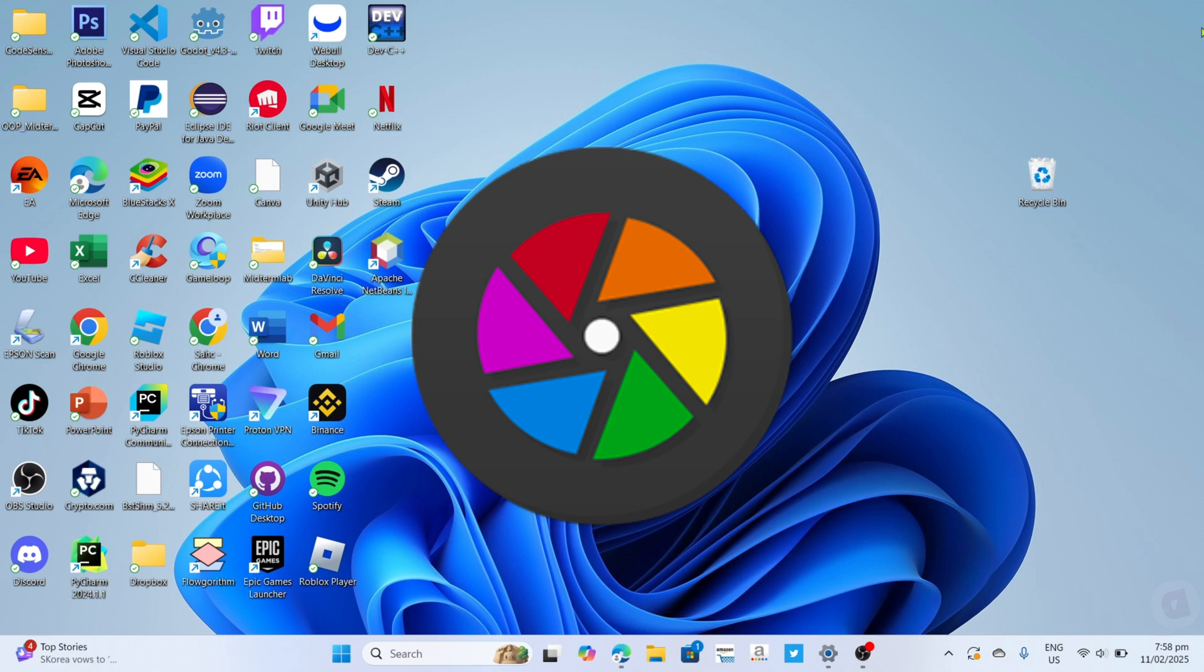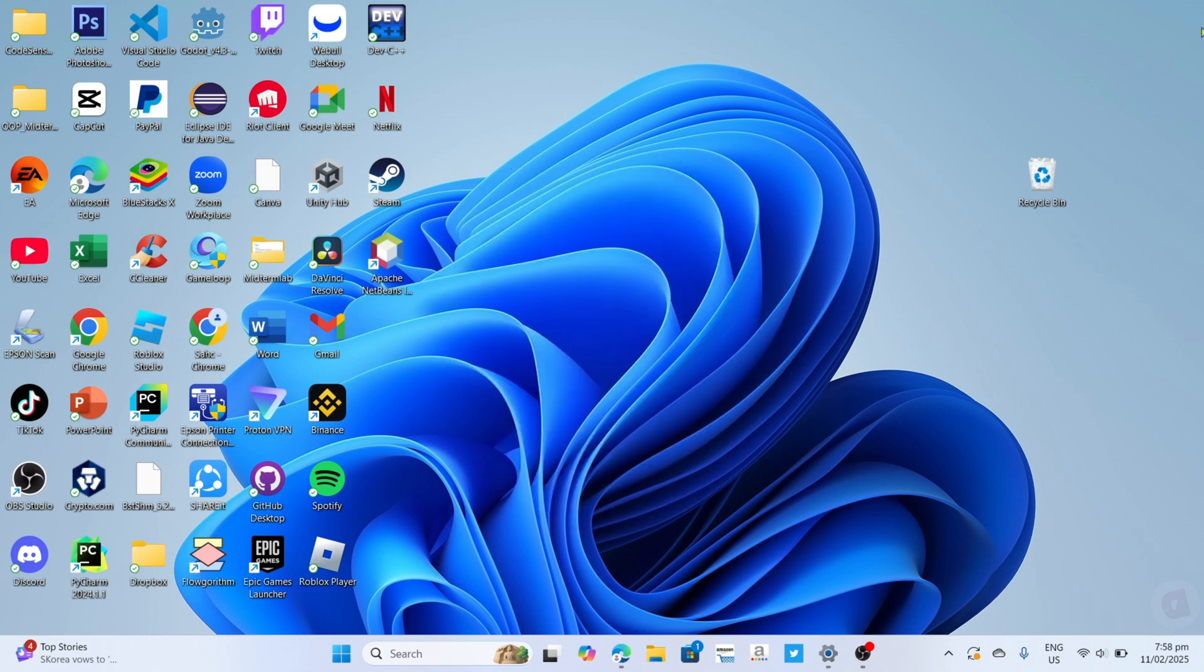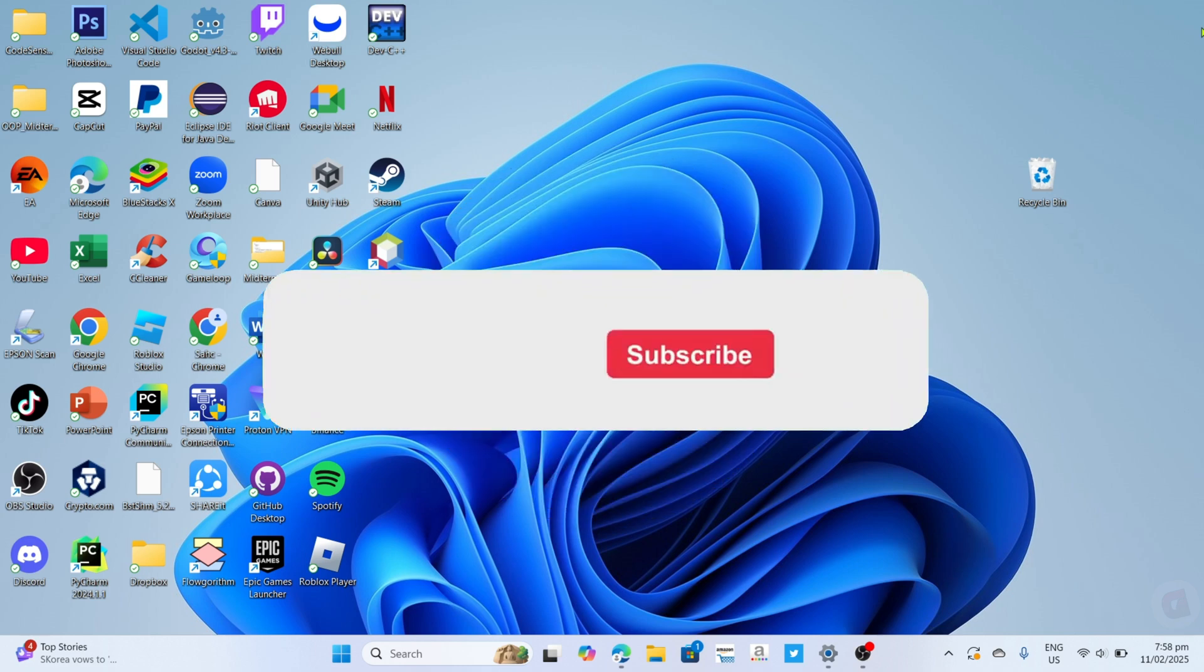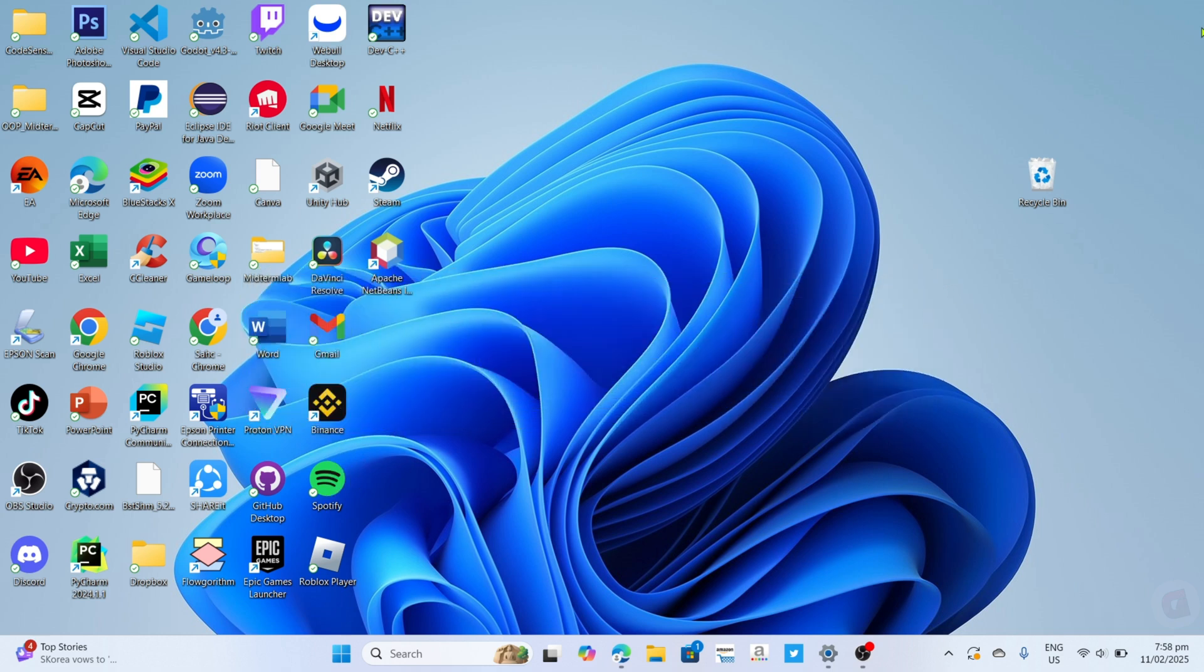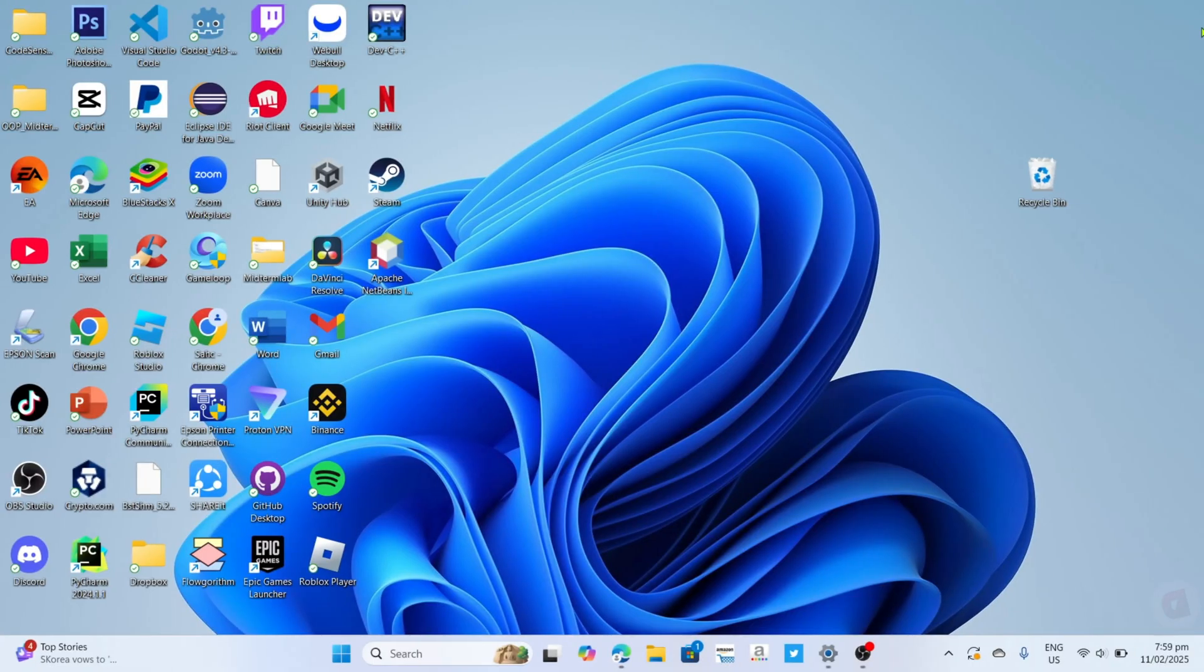But before all that, if you are new to my channel, consider to like and subscribe for more videos like this. Also, you can comment down below if you have something that you want me to make a tutorial about. So without further ado, let's start the tutorial.